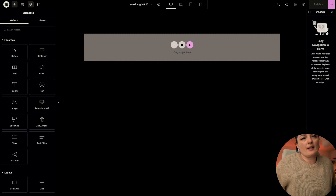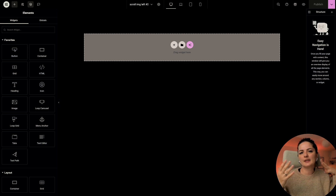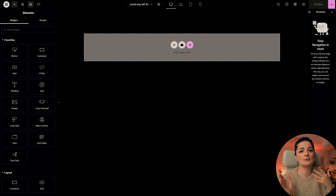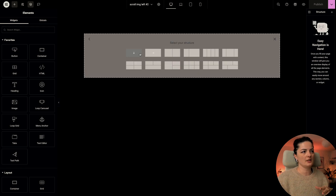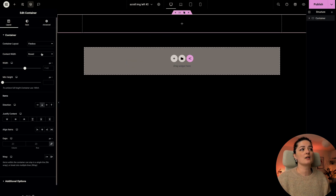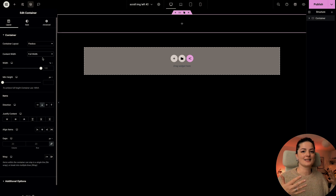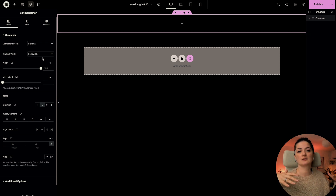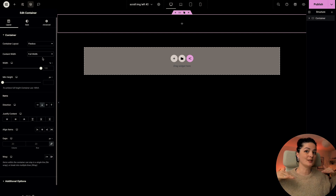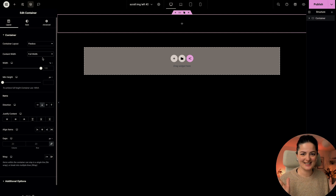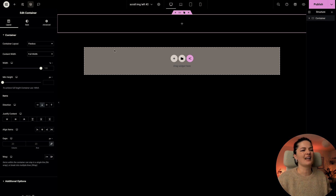Let's get into it. We are going to start by adding a container at the top — this container could be anything, basically your content, like a hero section. I'm just going to add a simple empty container for the purpose of having some scroll, because without scroll on the page this is not going to work. This is not a feature for the hero section or anywhere there's no space to scroll. You need scrolling space top and bottom.